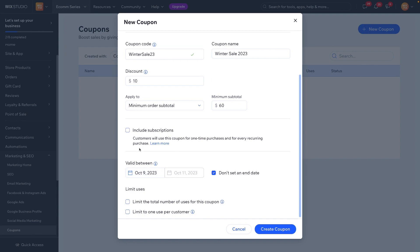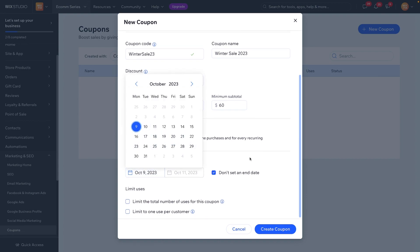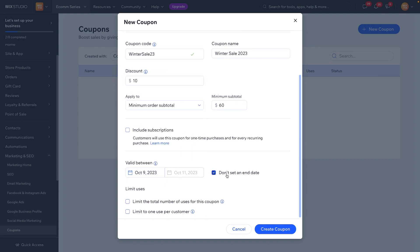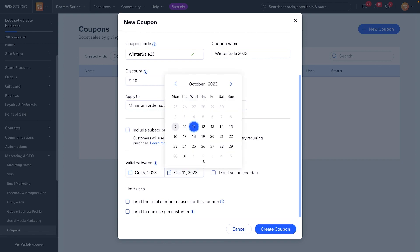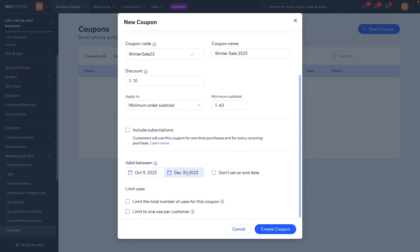Underneath that we have the dates we can set for this coupon. As of right now it's October 9th, 2023. If we're prepping this for a later date, we can set the start date to a future date. Over here you can say 'Don't set an end date' if this is a coupon you want to use forever. However, since this is a winter sale 2023, we probably don't want it valid forever — so maybe we set an end date like December 31st.